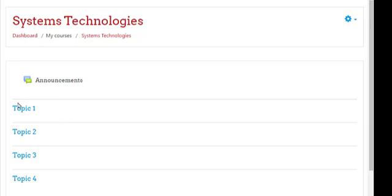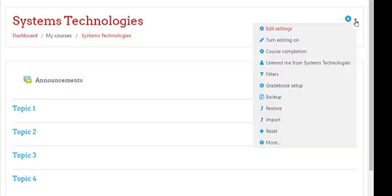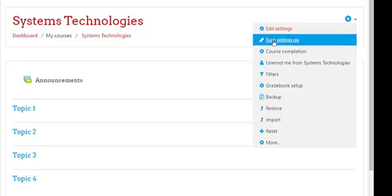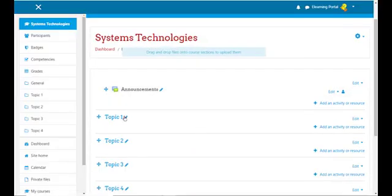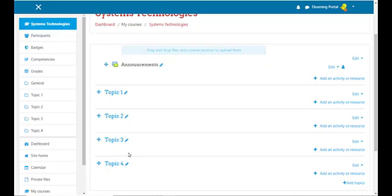We are going to change the topic headings. To do this we need to turn editing on. In your right-hand corner you'll see the gear icon — next to it there's an arrow pointing down. Click on it and click on Turn Editing On. Once you click on it you'll see pencil icons next to each topic.